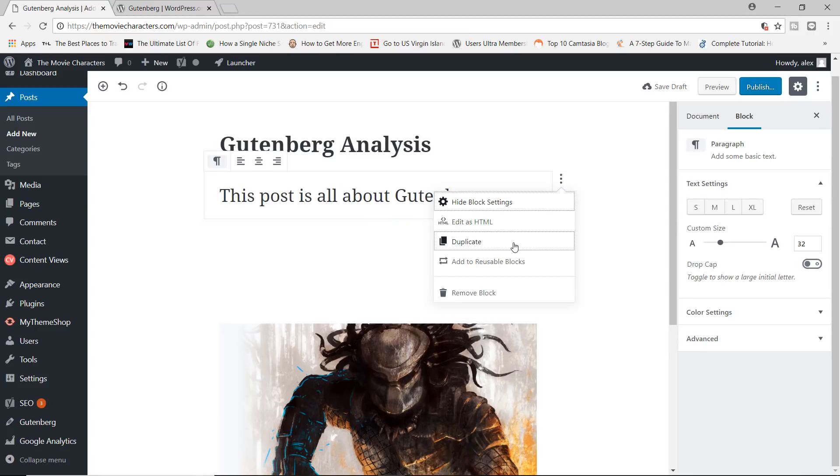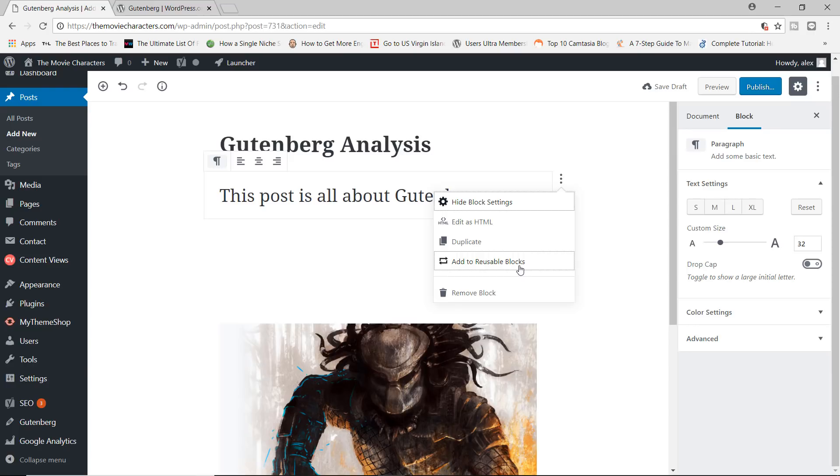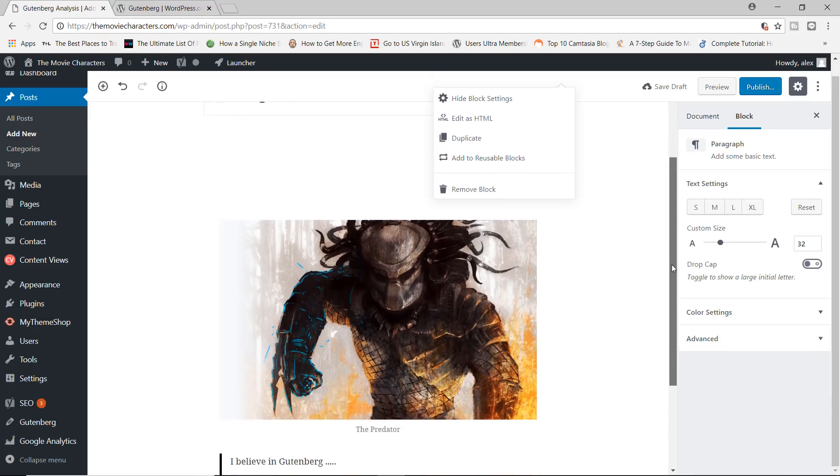Let me switch this back to visual. And then you can do things like you can duplicate the block so you can reuse it on the same post, or you can add the block to something called a reusable block.